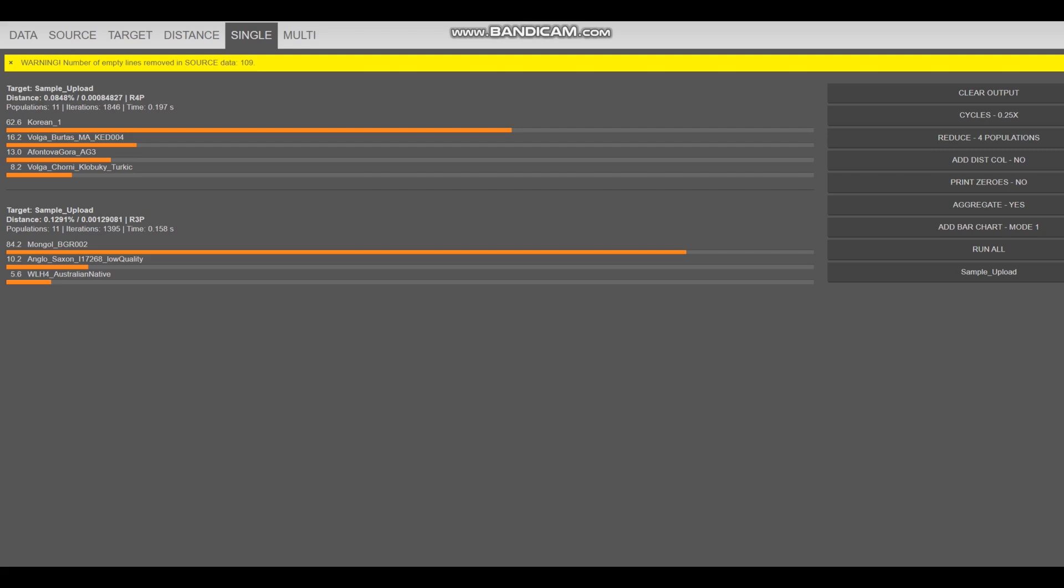Then there is Afontova Gora III, which is ancient North Eurasian, and there is Volga, Chernyk Lebuki, Turkic individual, also an ethnicity that no longer exists. It just kind of got absorbed into the Mokshas and the Mishar Tatars who live there.